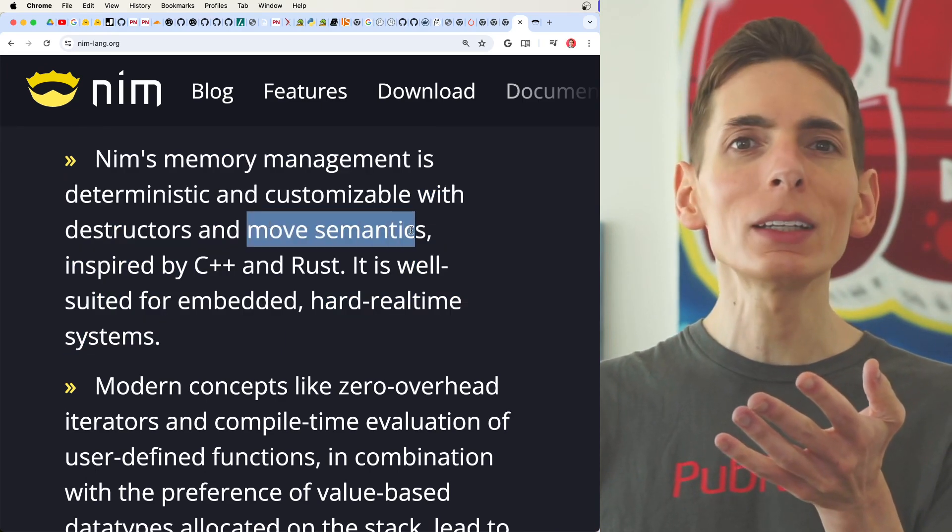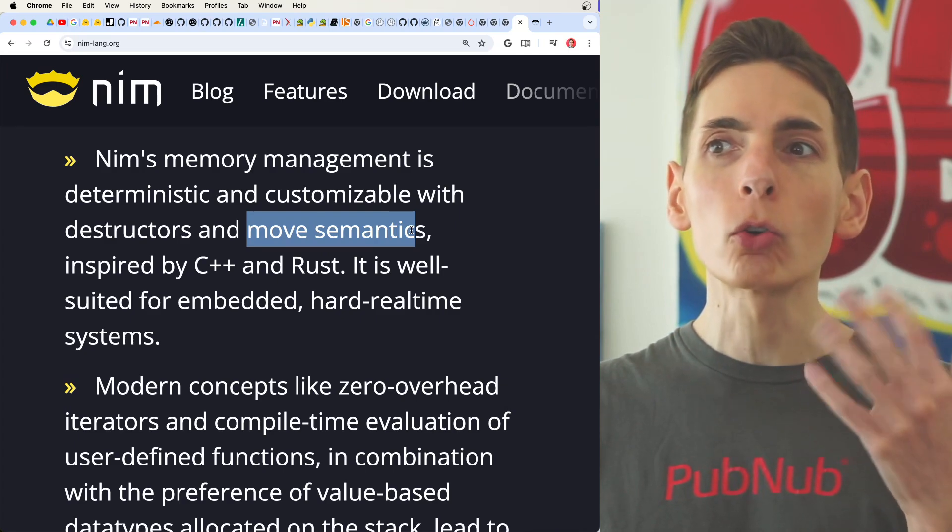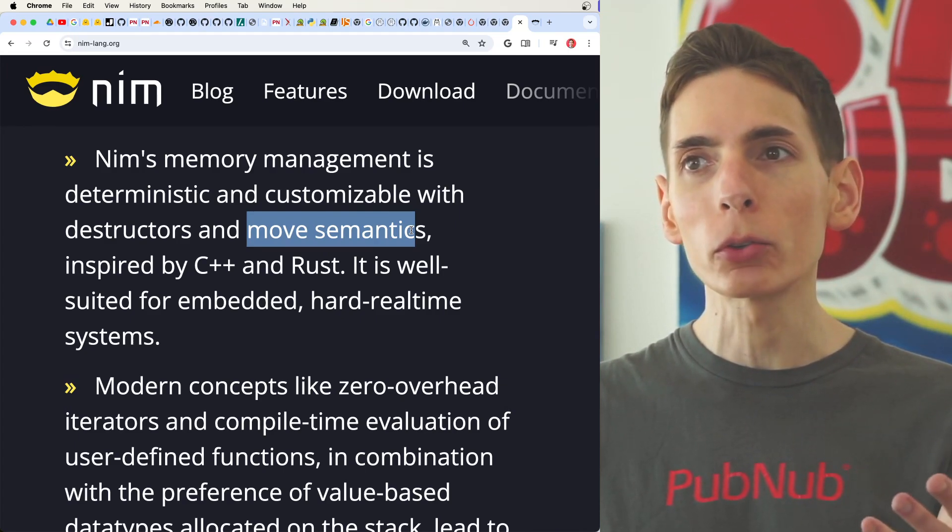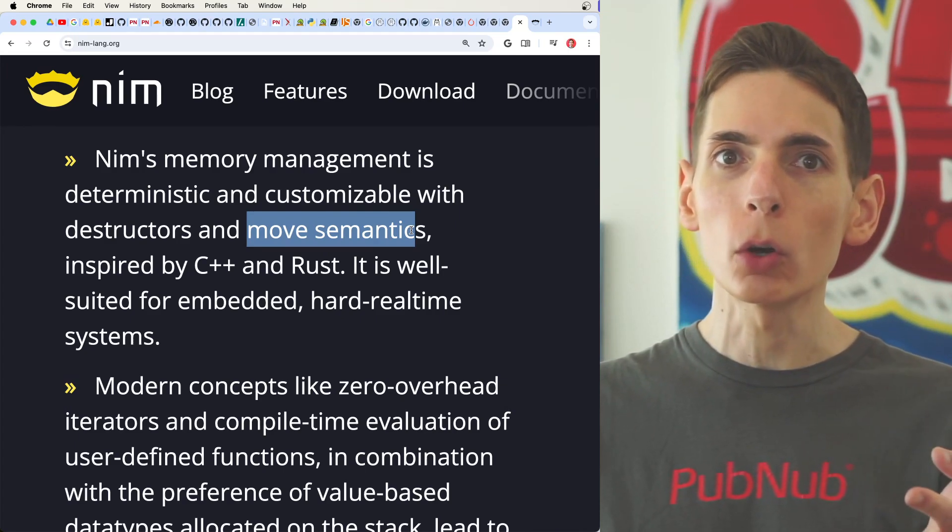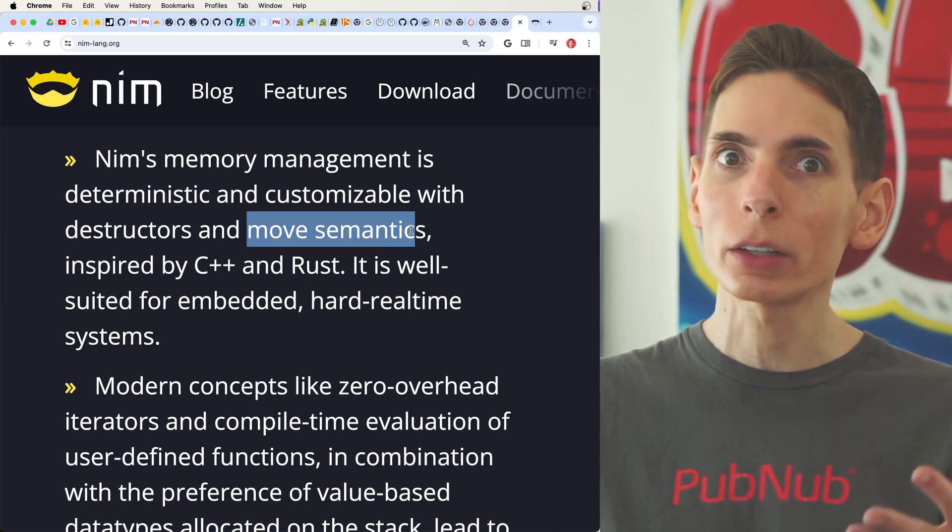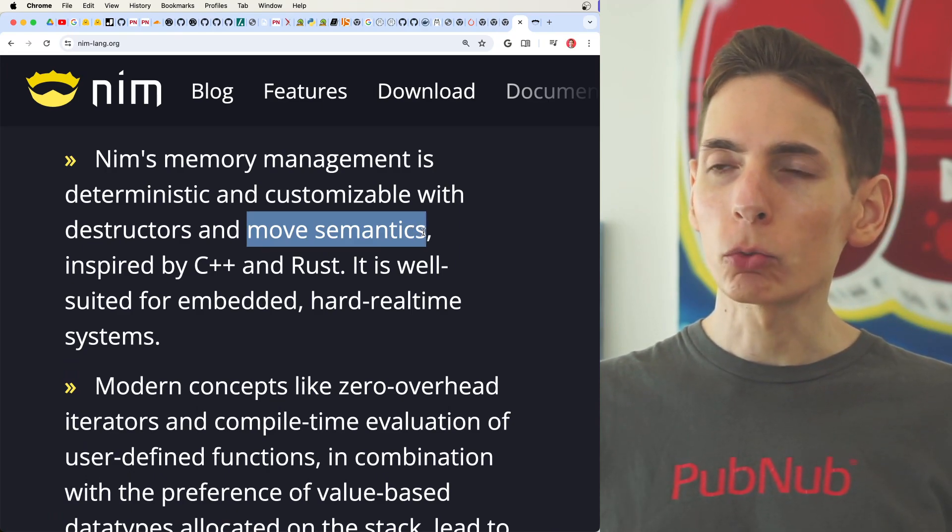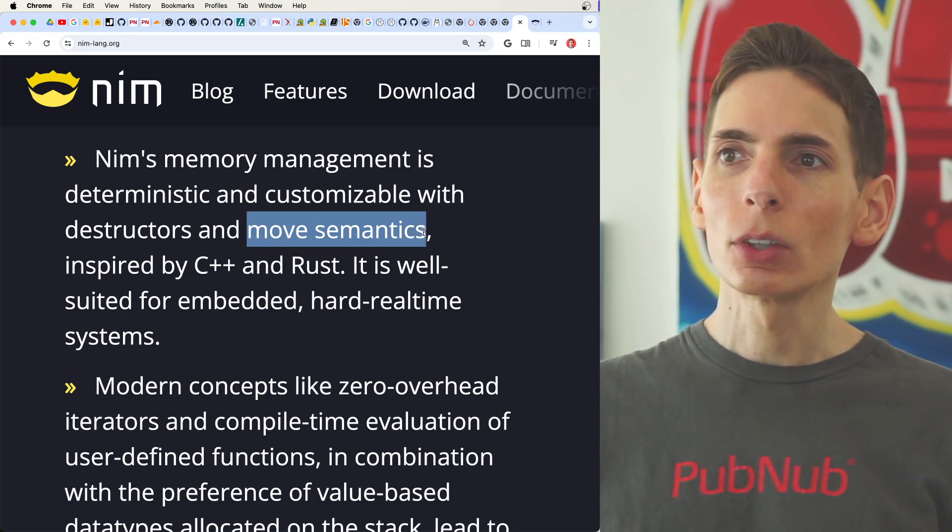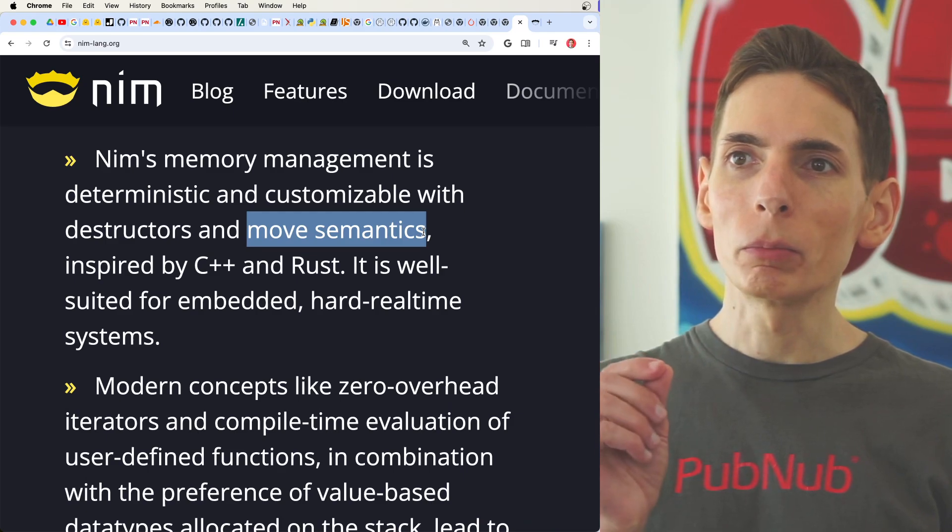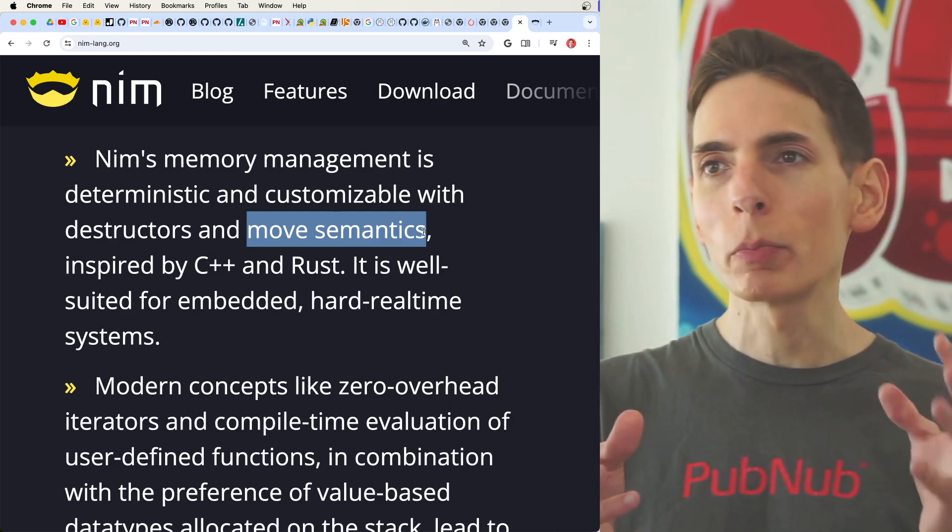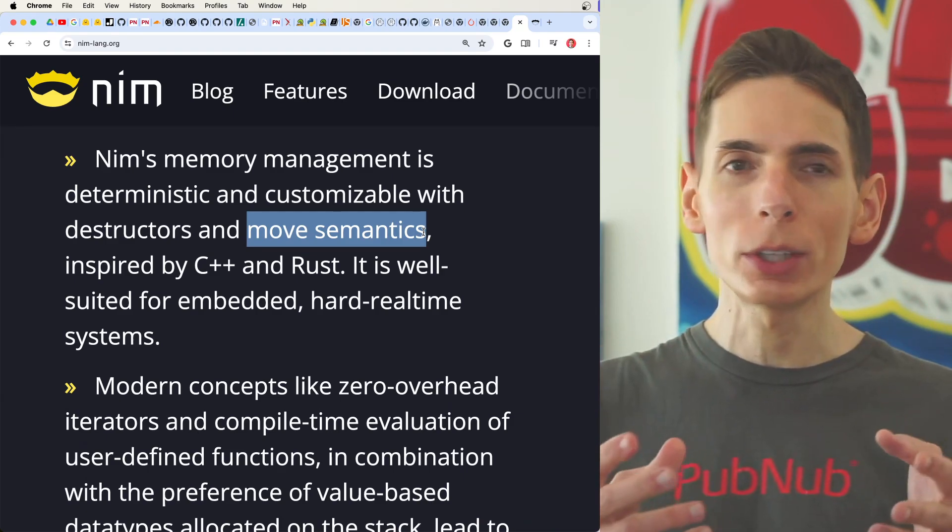And the idea with the move semantics is ownership level of variables within certain scopes, within context. So that way any of those routines will be able to prevent access to memory from other routines.